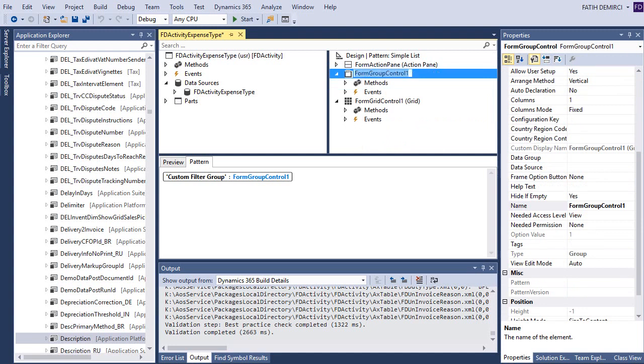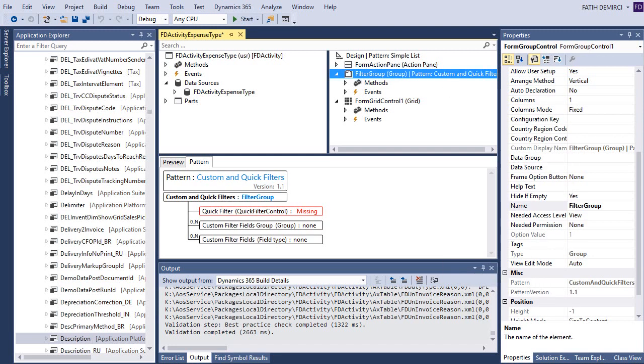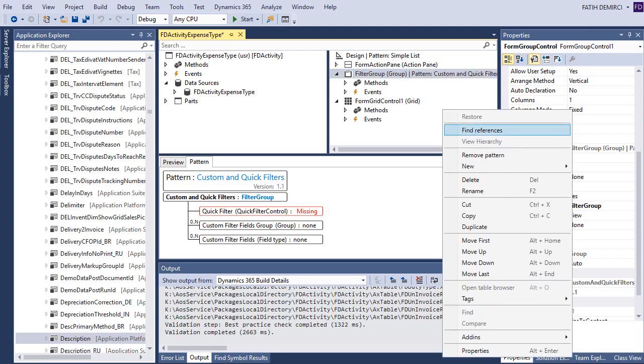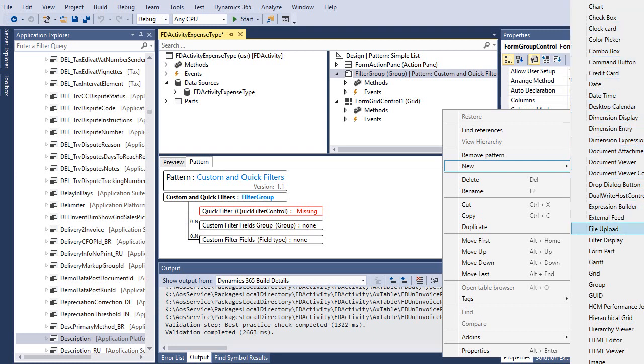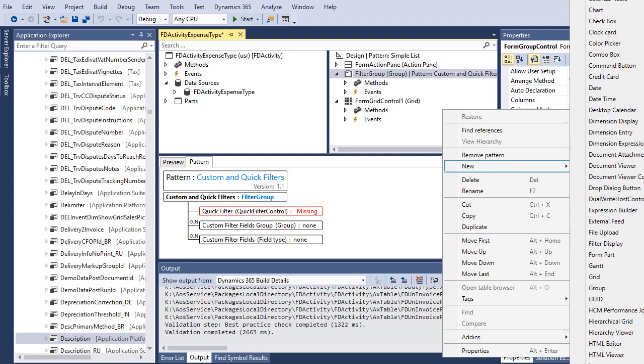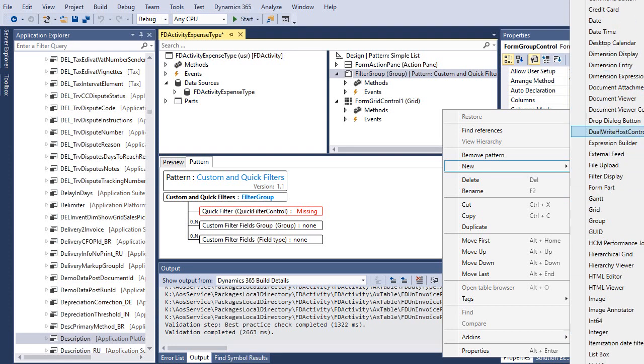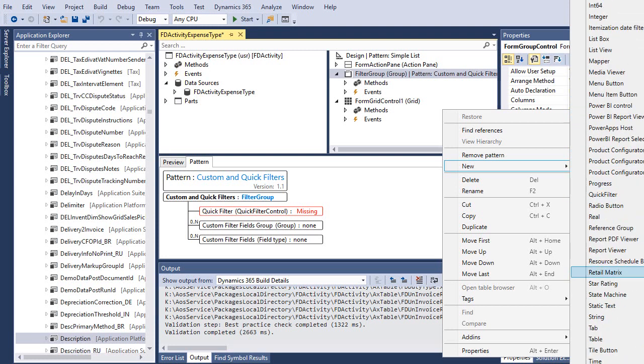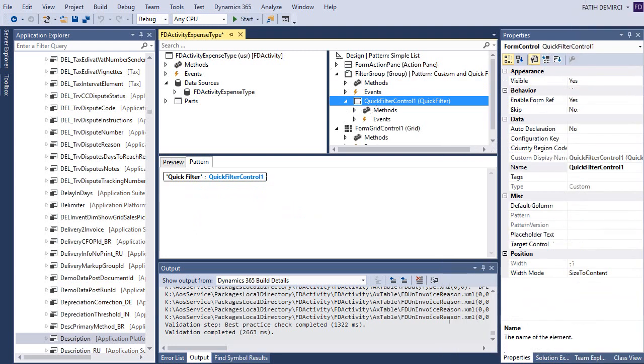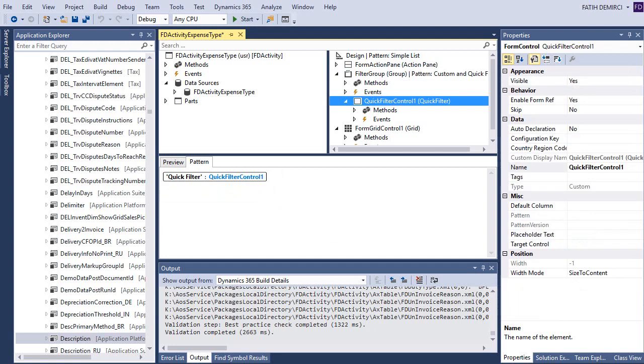This is actually filter group. Now it needs a sub-pattern. Let's apply a sub-pattern for this one. And it needs a quick filter. Let's add a quick filter object. Let's apply it. Now it's also ready.